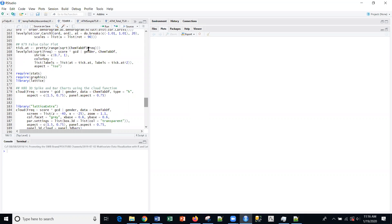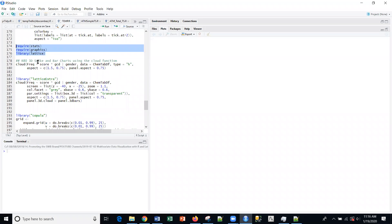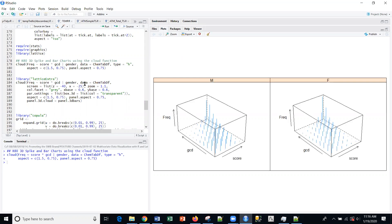We've already loaded up this chem tab data and I've also loaded these packages as well. Now we're going to do a very quick video on spike and bar charts using the cloud function. This is part of the tri-variate stuff that I've been doing and we're going to look at 3D visualization here.